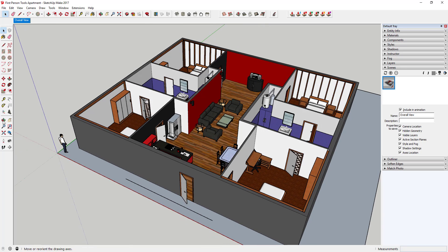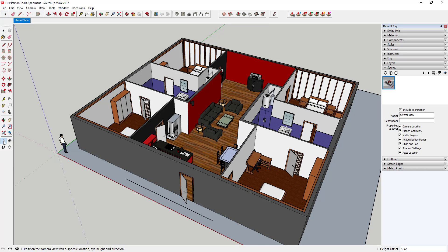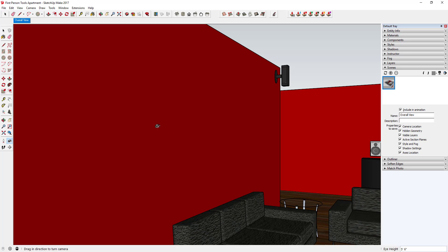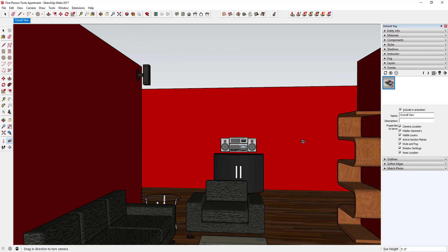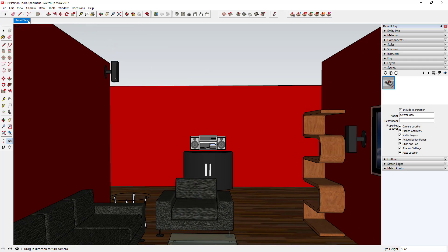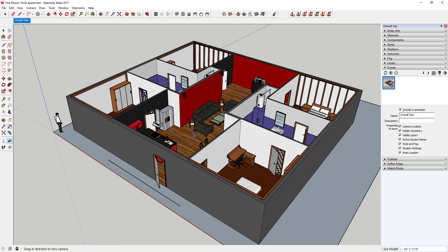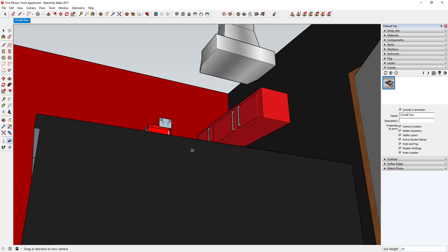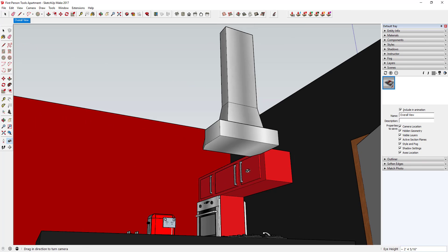The Position Camera tool lets you click on a point and set your camera there. If I single-click in my living room, it sets my camera to that point and switches me to the Look Around tool. The Look Around tool lets you click and drag to look around your room. You can also click and drag with the Position Camera tool to set a point and also what you're looking at — for example, clicking and dragging towards my cabinets to look at the kitchen.